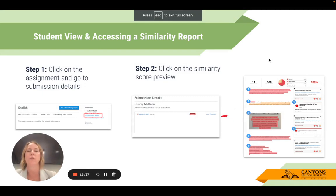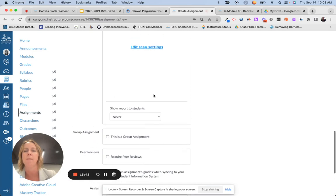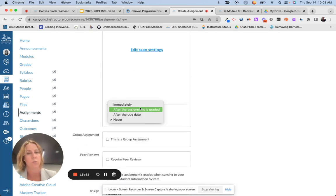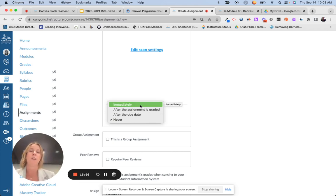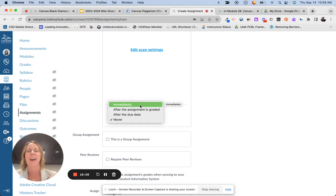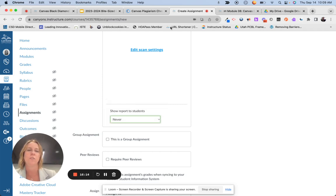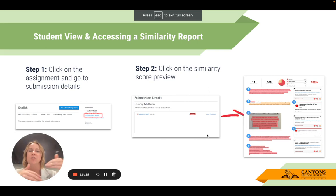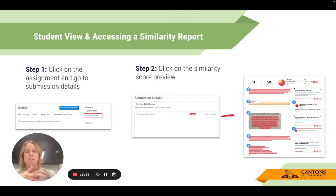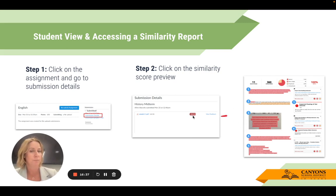With the similarity report, you do have the option when you're setting up the assignment to show the report to students. When setting up the assignment, after you edit those scan settings, you can choose if you want students to have access to the similarity report, and whether they see it immediately after grading or after the due date. For students to access their similarity report, they just click into the assignment, go to the details, and see 'Submission Details.' They get a similarity score preview icon, and clicking that gives them access to their similarity report.